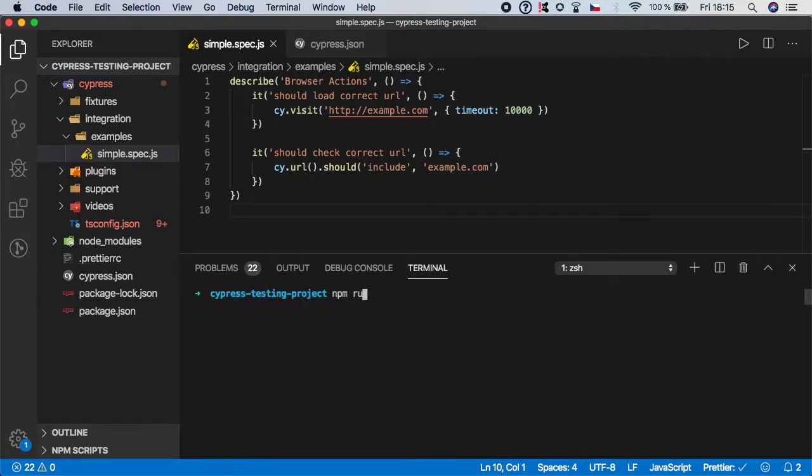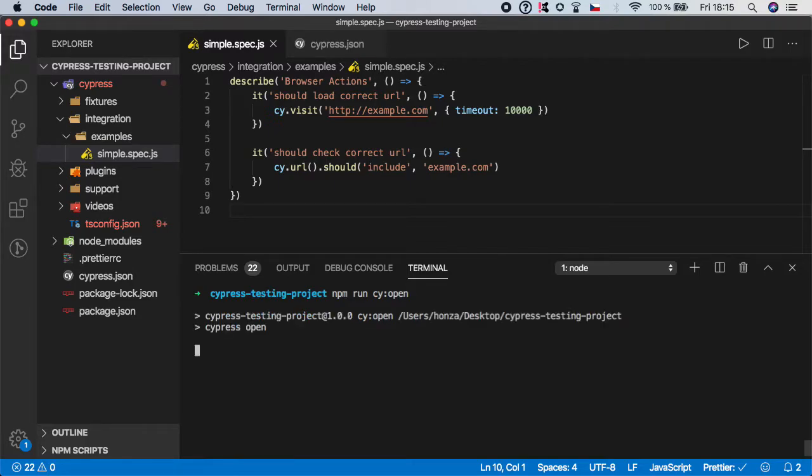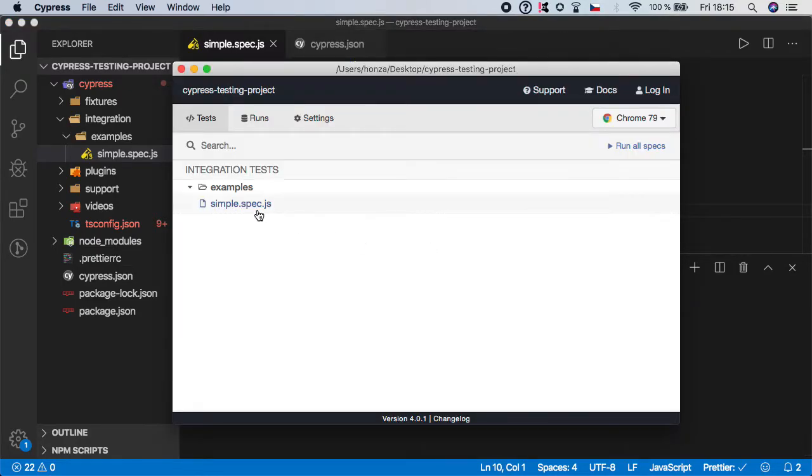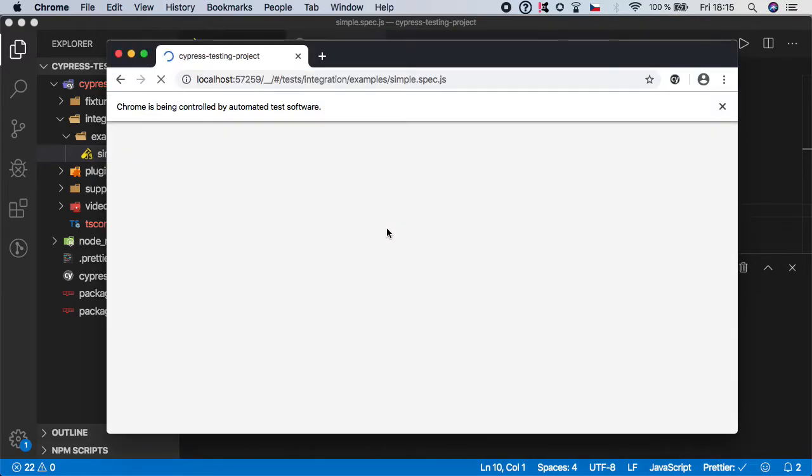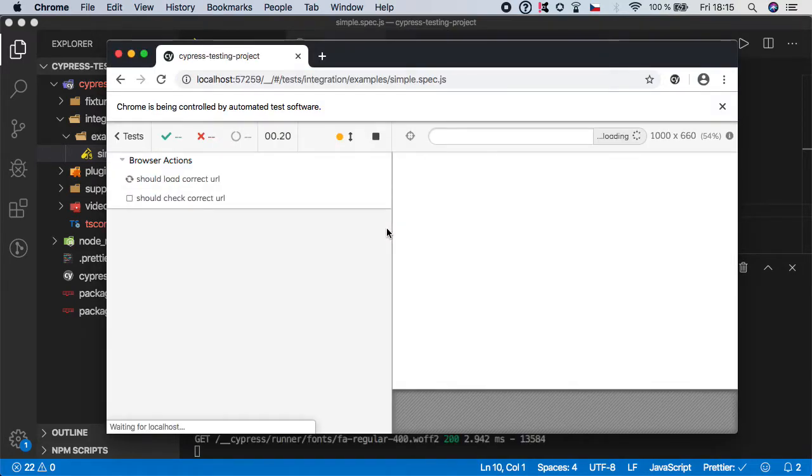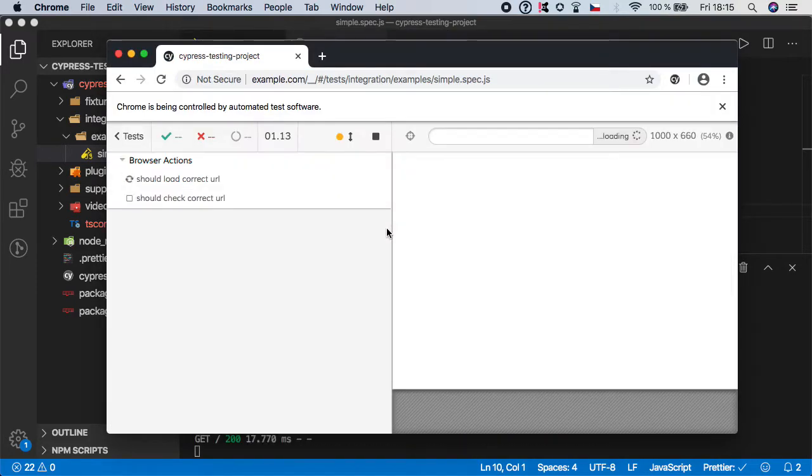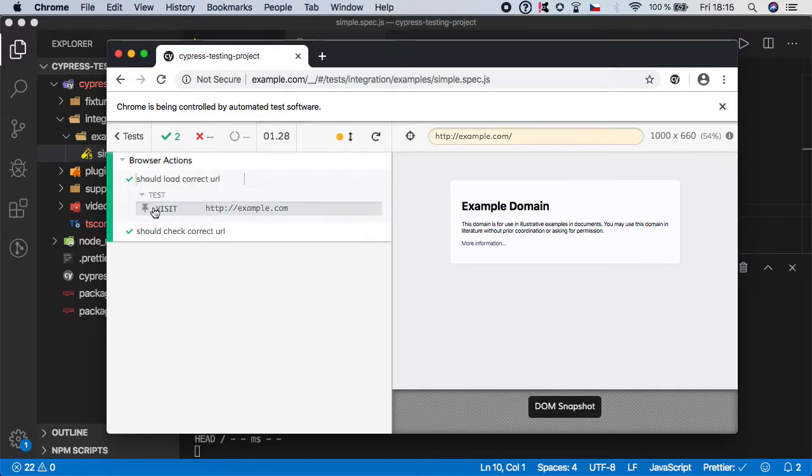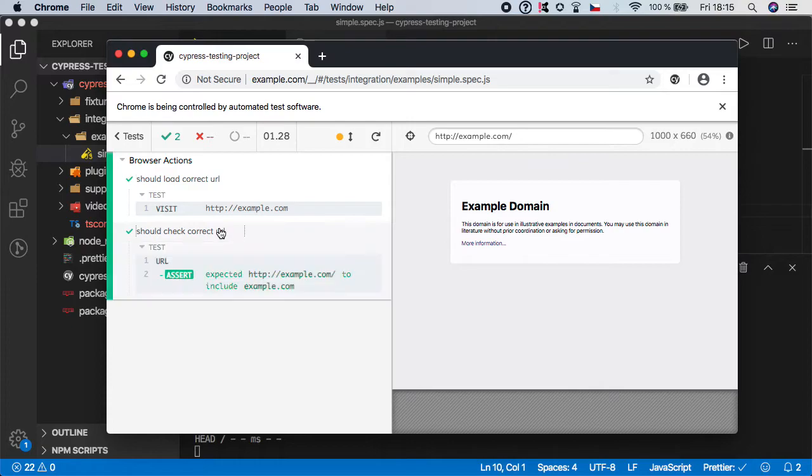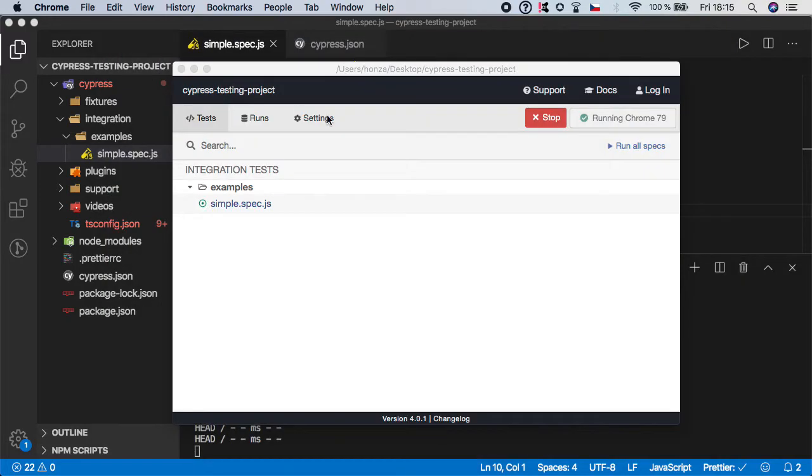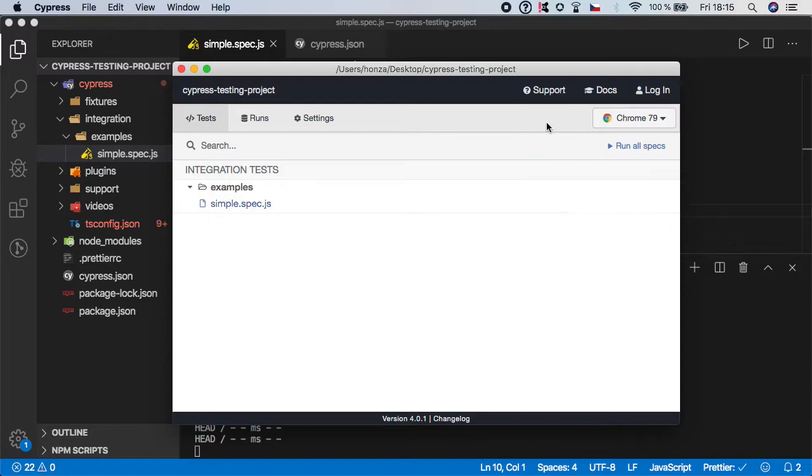So npm run cy open and click on the simple spec. And as you can see our test was successful. We have successfully visited this website and we have asserted that this URL address is containing example.com. So nice, we have our first assertion ready.